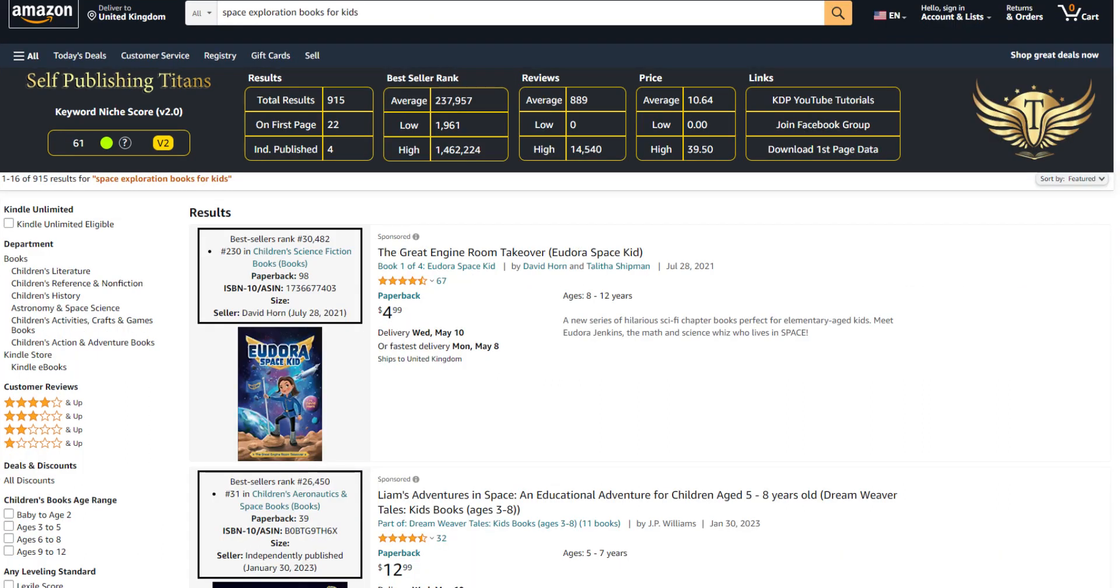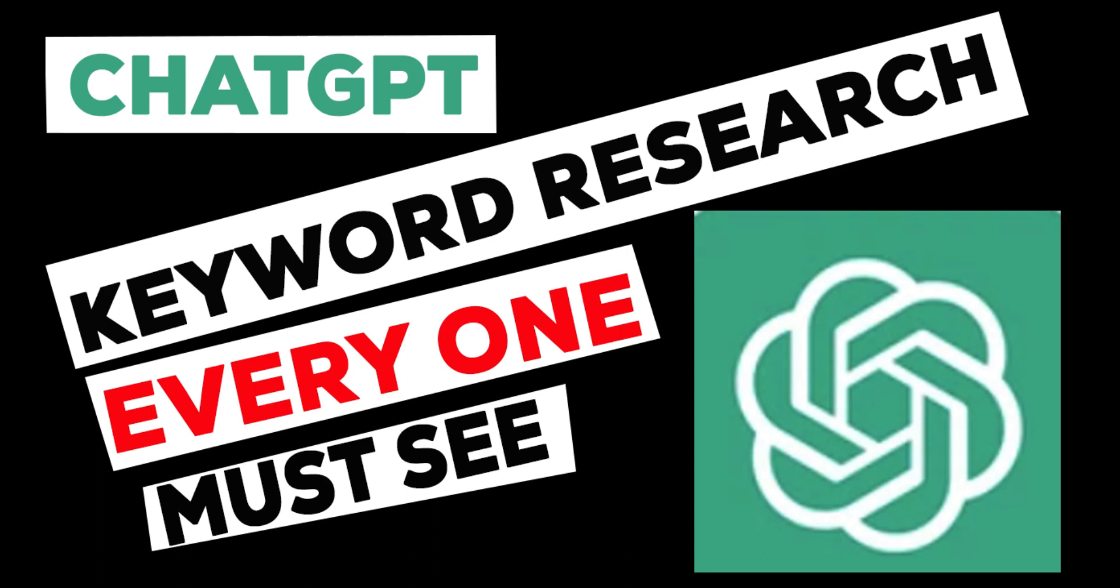You can actually go deeper into that one as well. The process is the same. Here is another one: space exploration books for kids. This keyword I found using the same way. As you can see, 61 niche score. You couldn't even think of that keyword—space exploration books for kids—but people are actually searching for that, and as you can see it's got only 915 results in the search on Amazon.